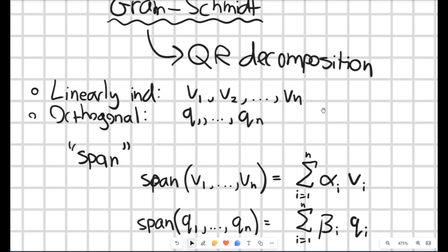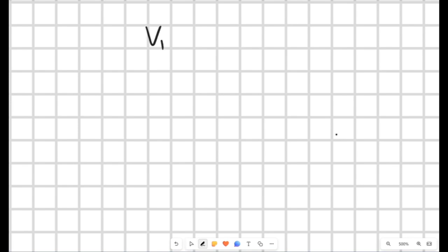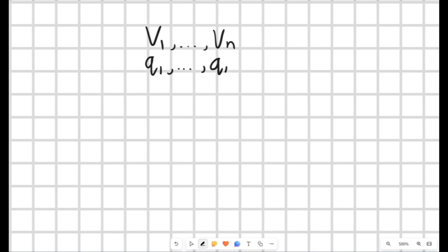When we use the Gram-Schmidt process, we want to find an orthogonal set of vectors q that span the same space as v. So practically speaking, any vector you can make from a linear combination of the v's, you'll be able to recreate using a linear combination of q's — just multiplied by potentially different constants. It's an orthogonalization process: we've got linearly independent vectors and we want to create a new orthogonal set with the same span.